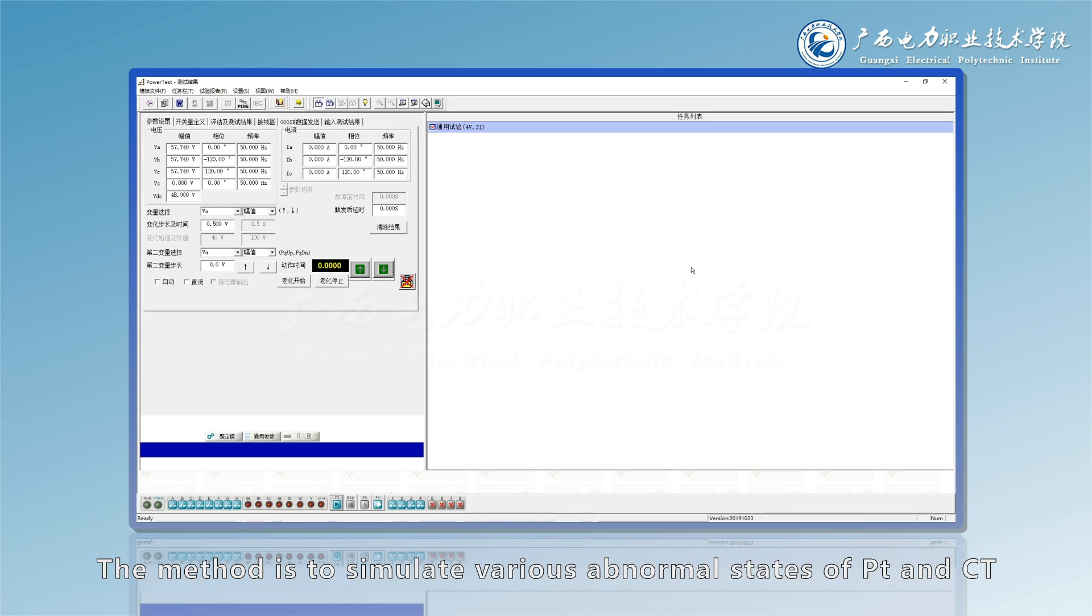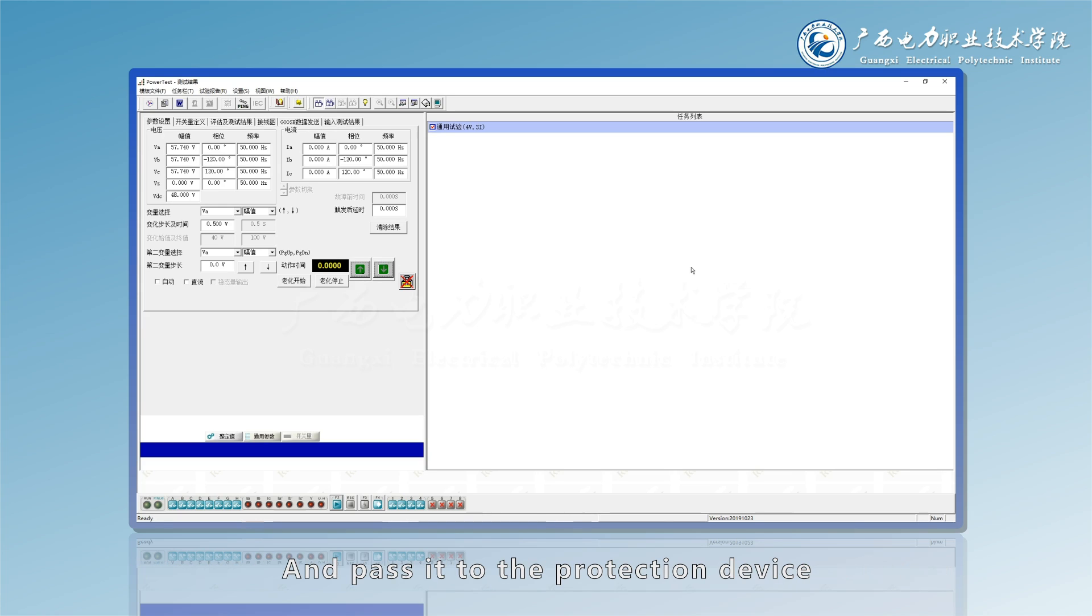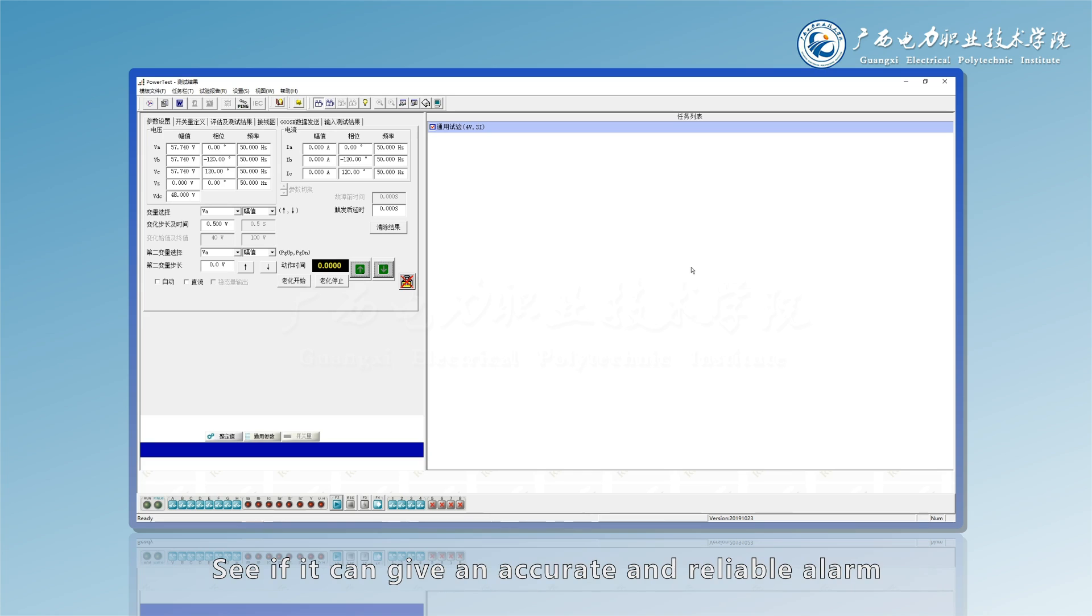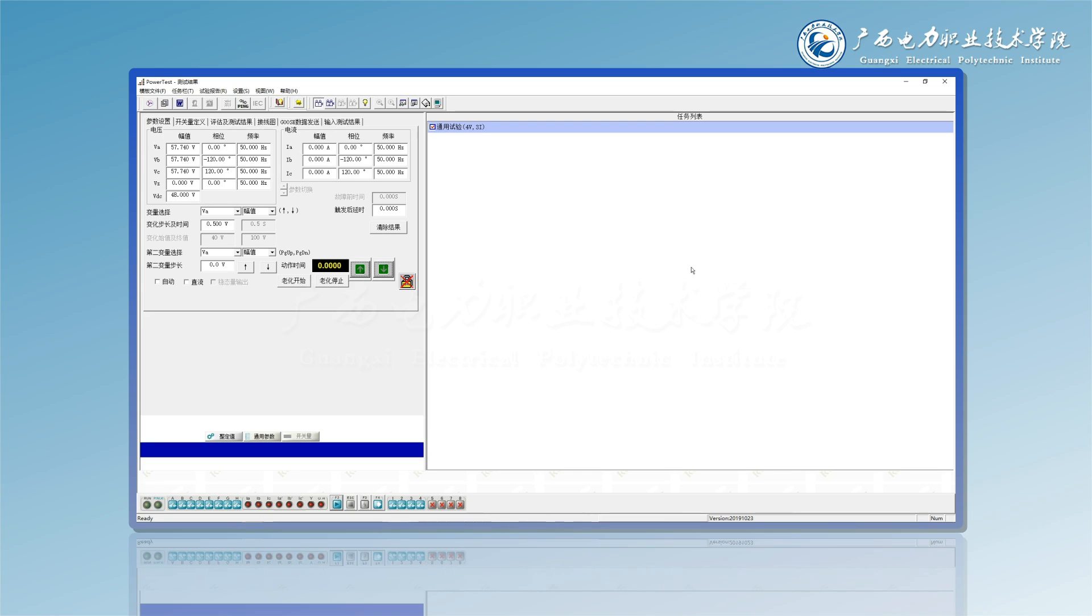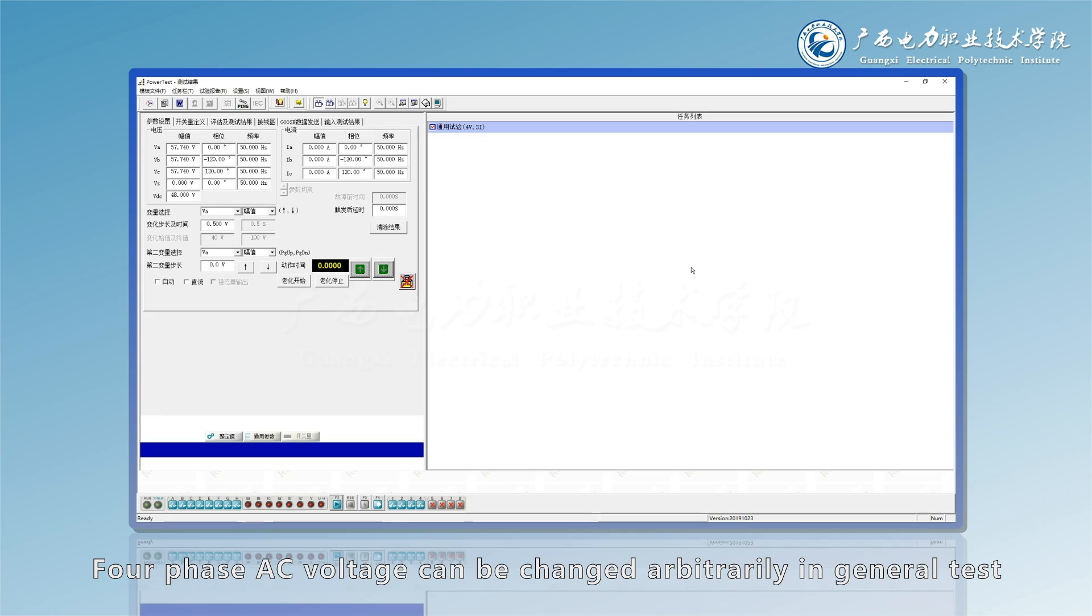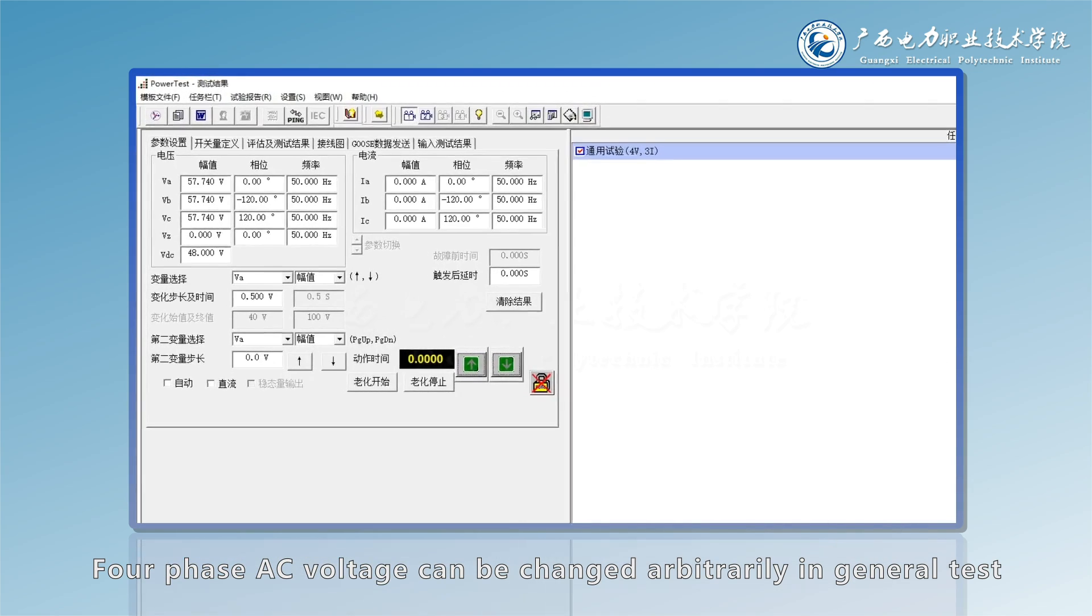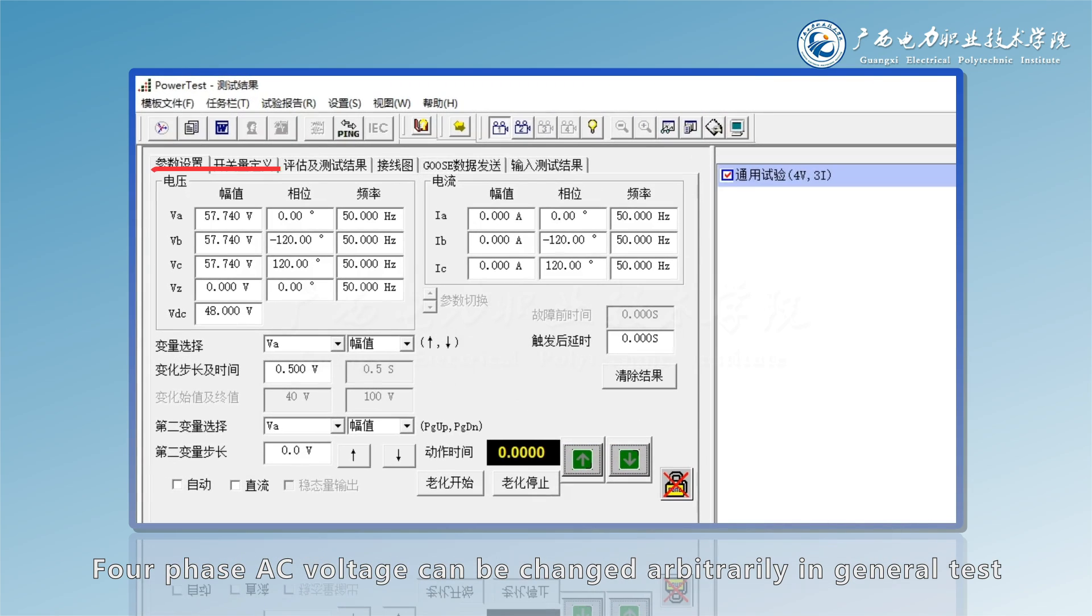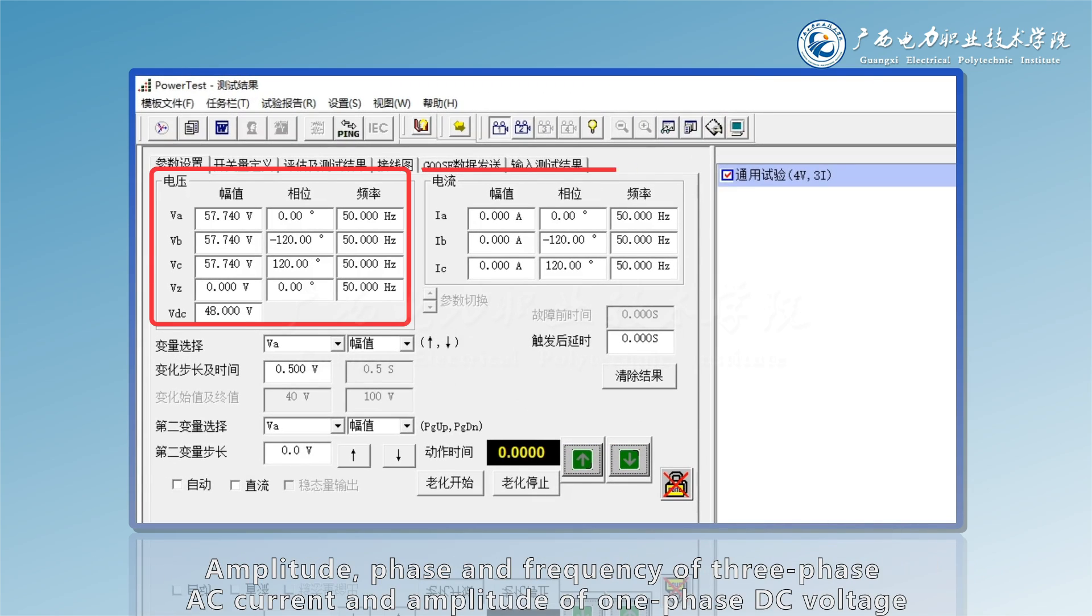The method is to simulate various abnormal states of point and CT and pass it to the protection device. See if it can give an accurate and reliable alarm or remove the fault. In general test, 3 phase AC voltage amplitude, phase and frequency of 3 phase AC current and amplitude of 1 phase DC voltage can be changed arbitrarily.